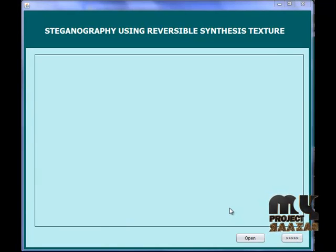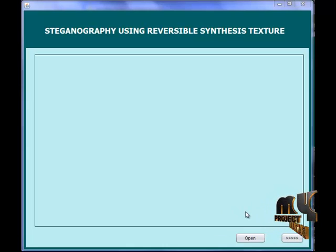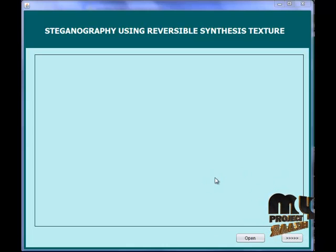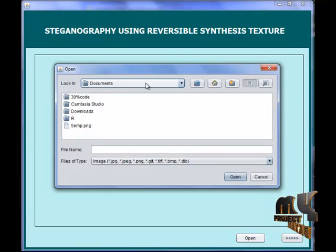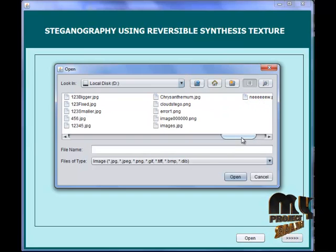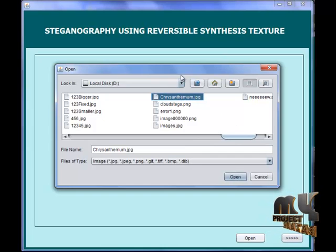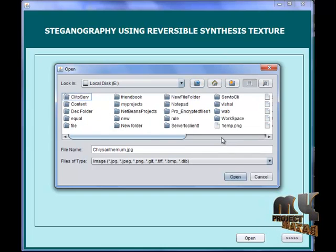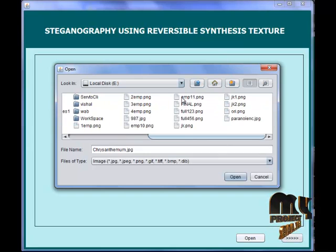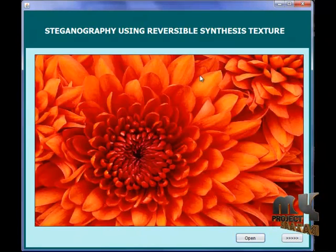Now coming to our decoding page. The synthetic image is sent to the particular user, and the synthetic image is opened on this frame. This is our synthetic image.